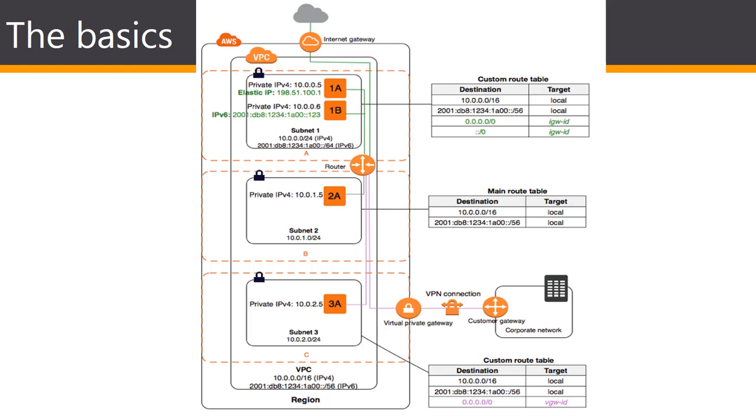If a subnet does not have a route to the internet gateway, the subnet is known as a private subnet. In this diagram subnet 2 is such a subnet.